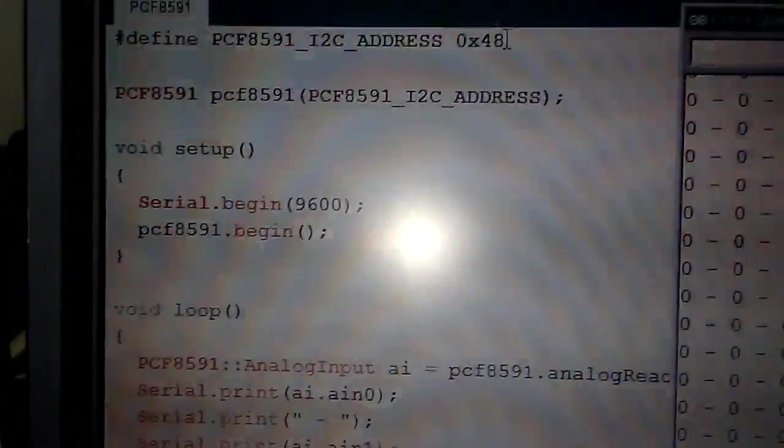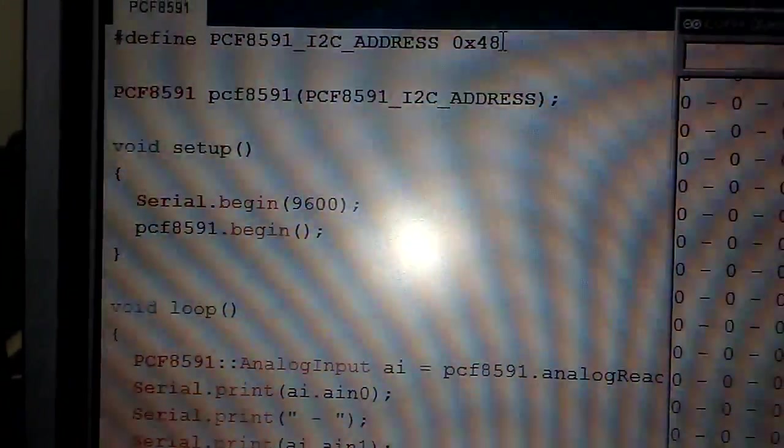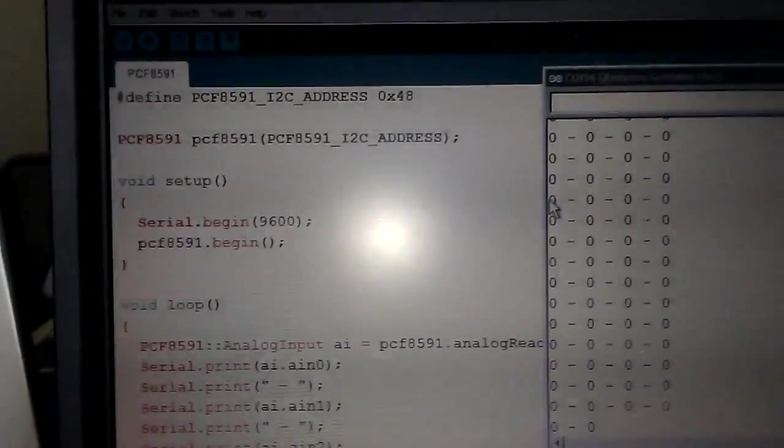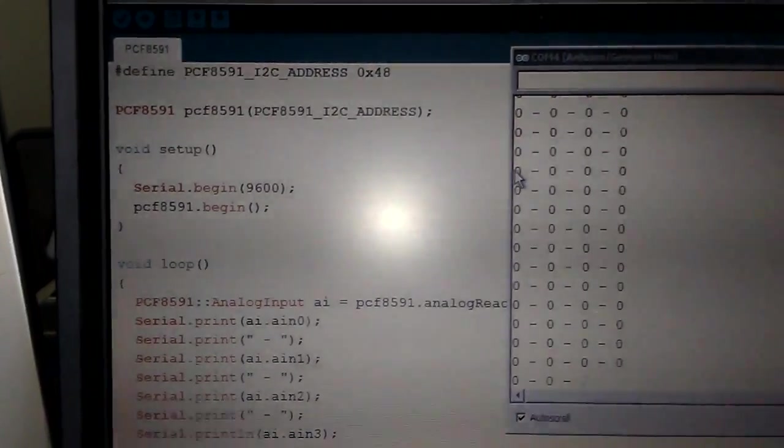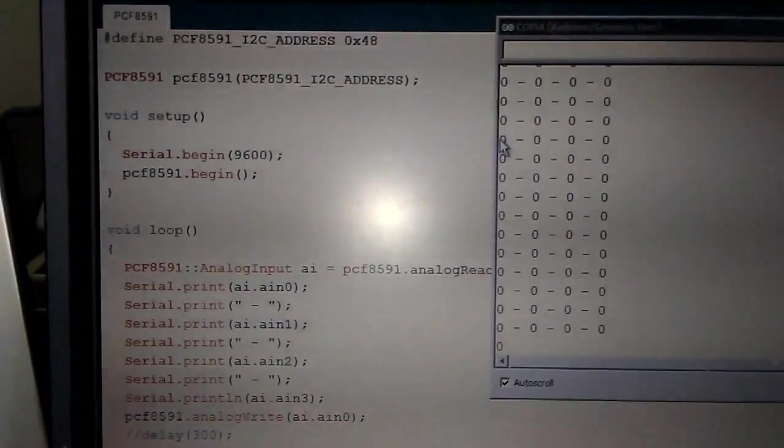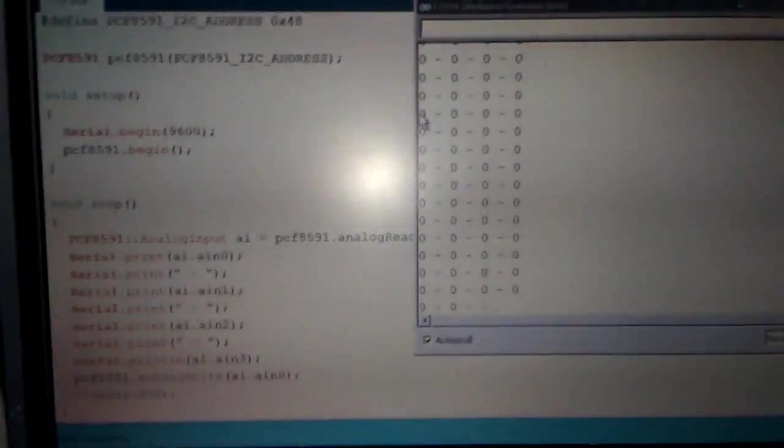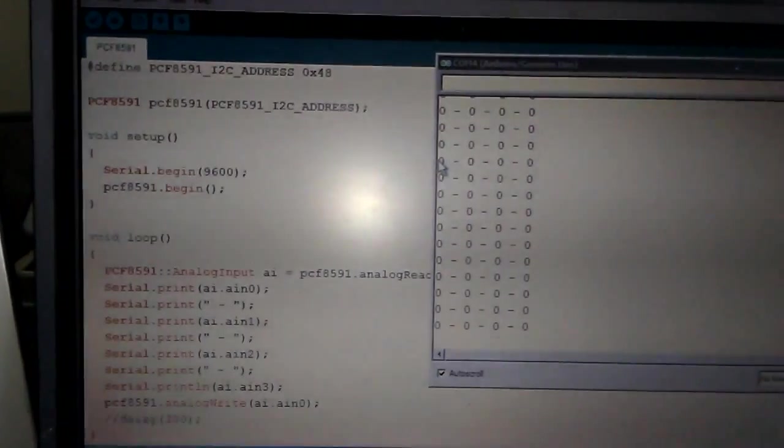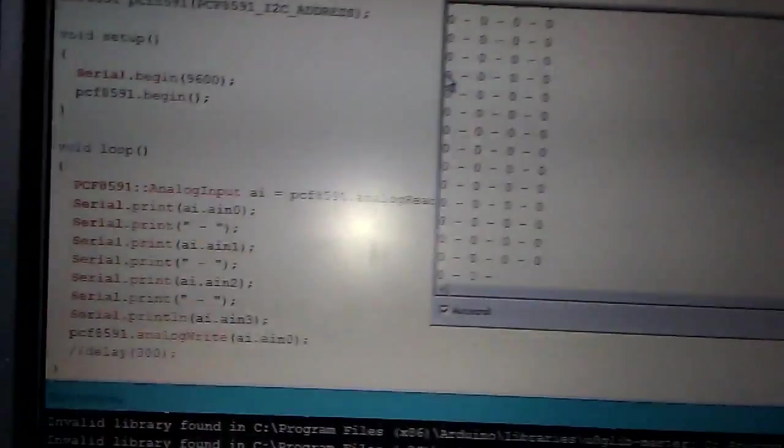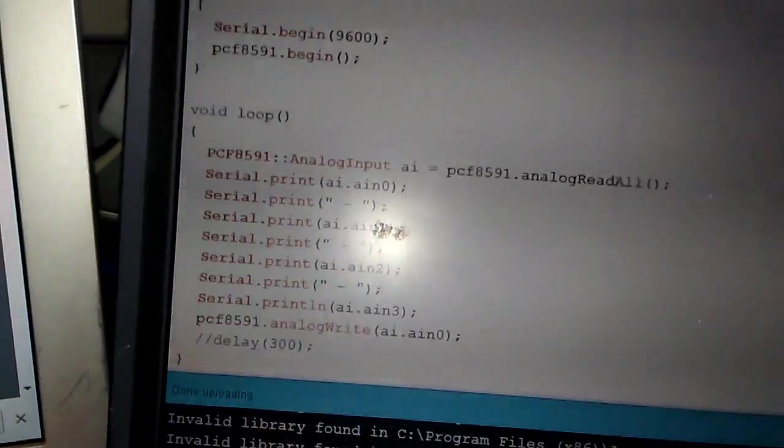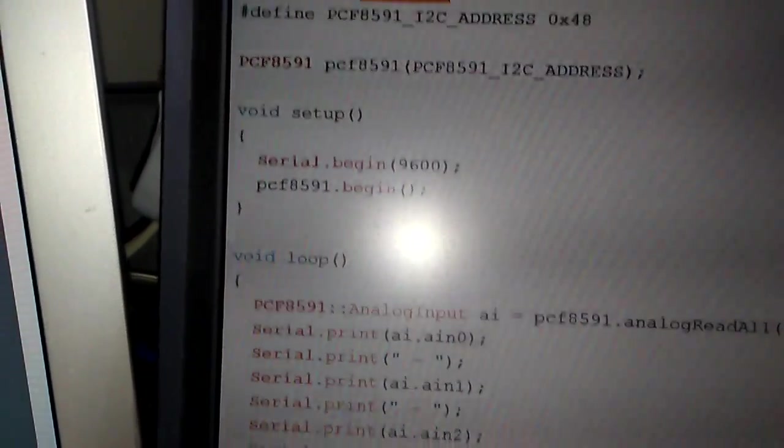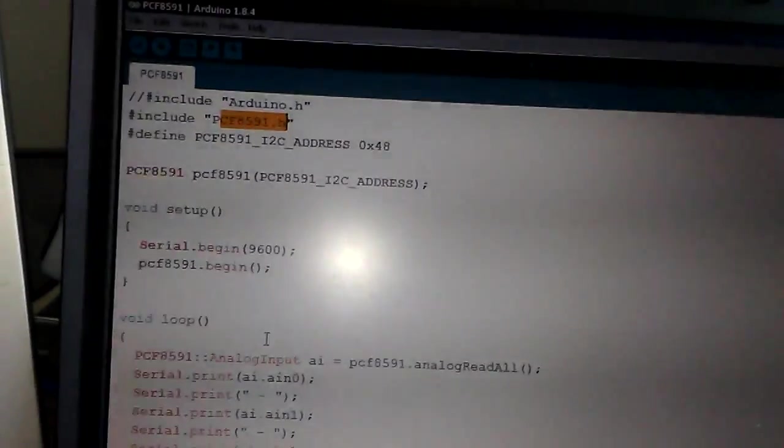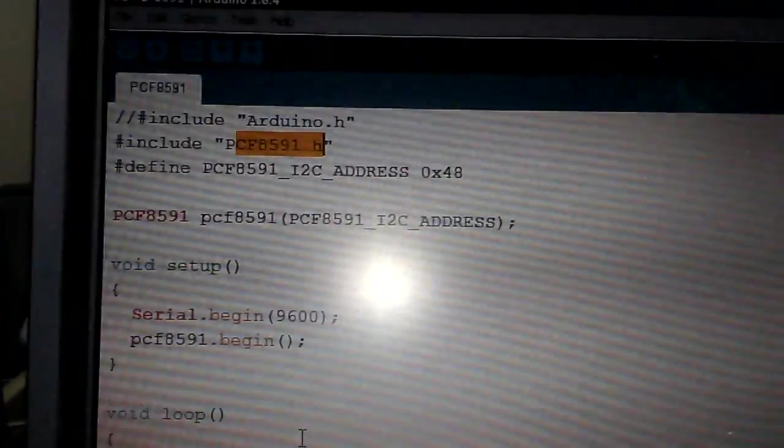And over the code you can see we use the PCF8591 address which is 0x48. The question is where we bring this address. It is very easy to download the I2C scanner code and run it, and exactly you will know what is your I2C address and use it inside the code. You need the library, the name is PCF8591. I will leave this with the single code to the GitHub. Thanks to the guy that made this library.